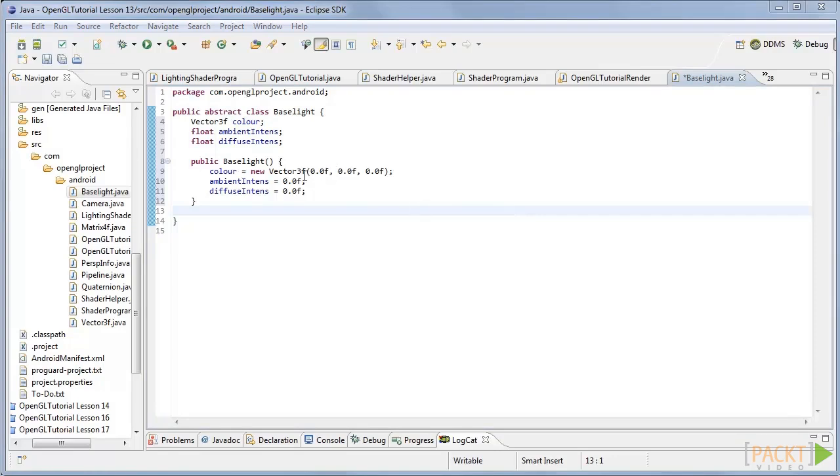A directional light is the easiest light to implement as it only consists of a directional vector with no origin point. It is useful for creating light across the whole scene or for simulating sunlight.